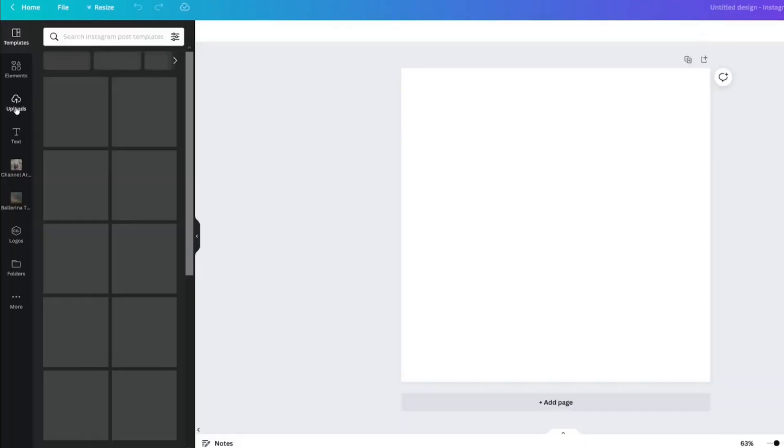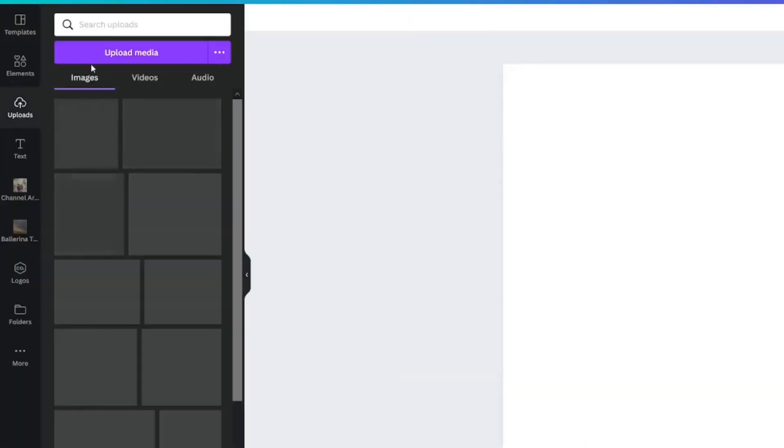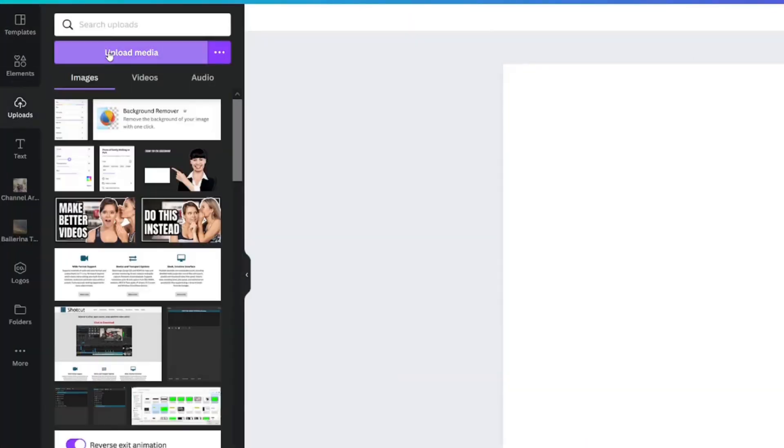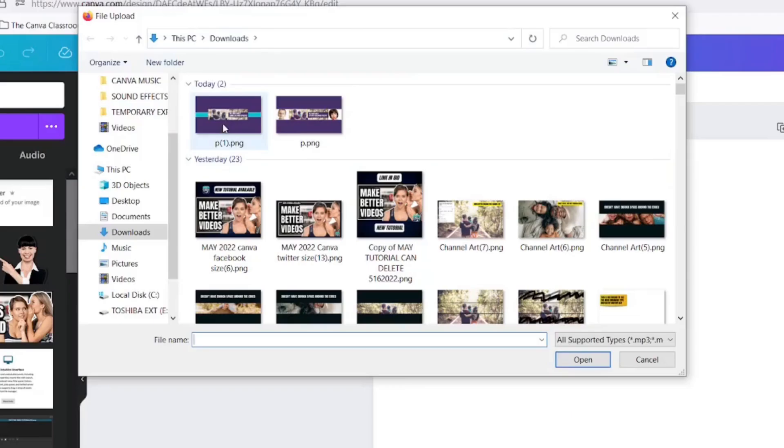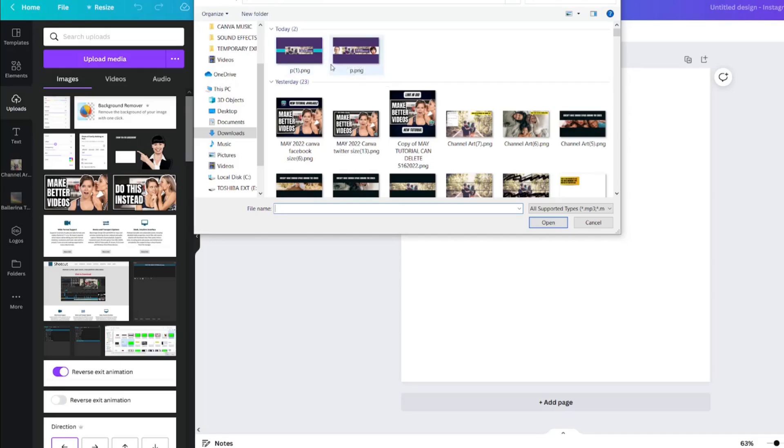If you've clicked Instagram post and you go to uploads, upload media, my PDF files are not there. So you can't upload your PDF file within a project.